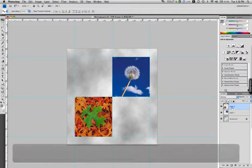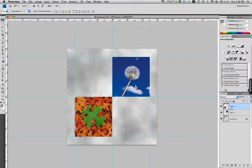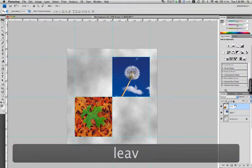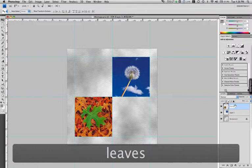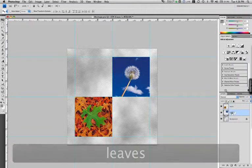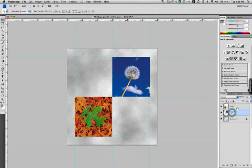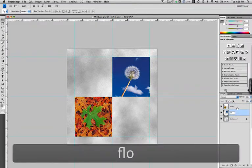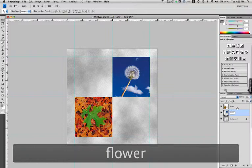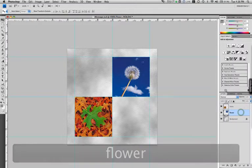This might be a good time for me to start naming my layers. So I've double clicked on the name for each of these layers. There we go.